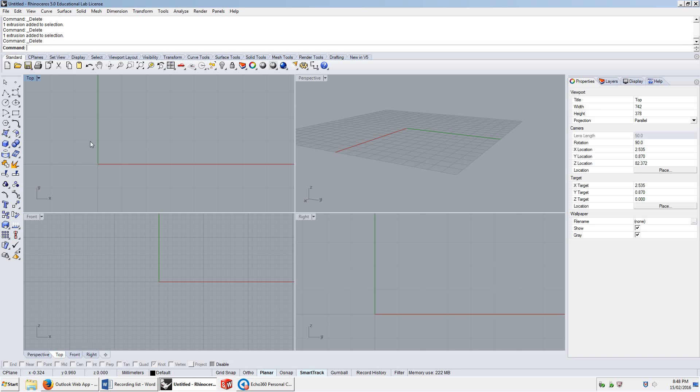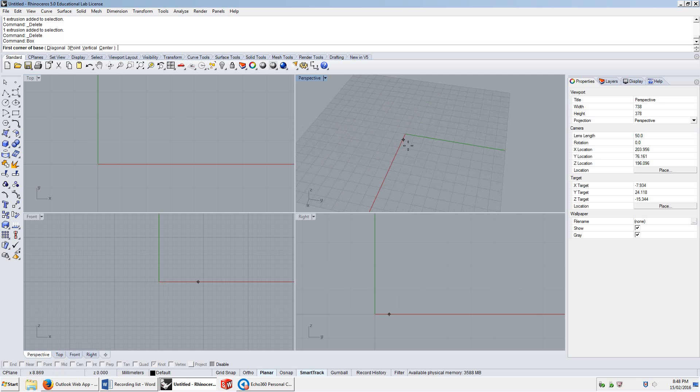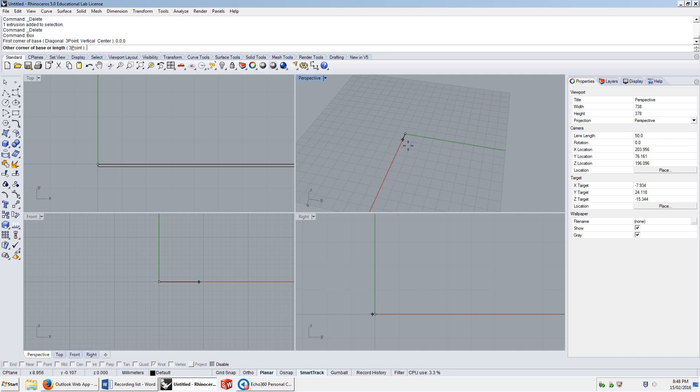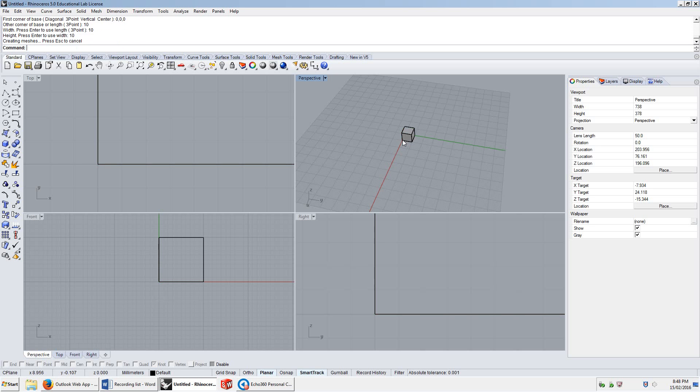Now, if I have an object, I'm going to type box, because that's the only command we know at the moment. I'm going to start it at 0, 0, 0, and I'm going to make it 10 units by 10 units by 10 units, and I click on it.